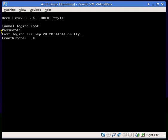Hello guys, LinuxMatt7 here, or MatsLinux, and today I'm going to show you how to add a user and configure the KDE desktop that we downloaded in the last video.